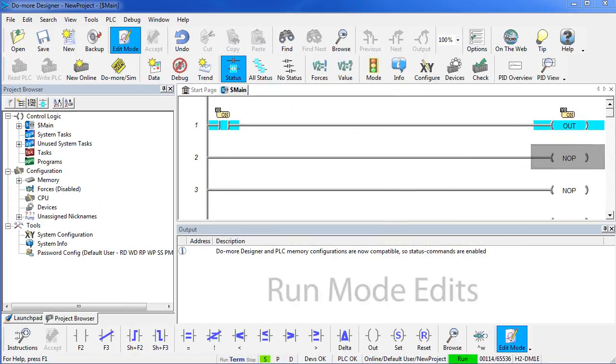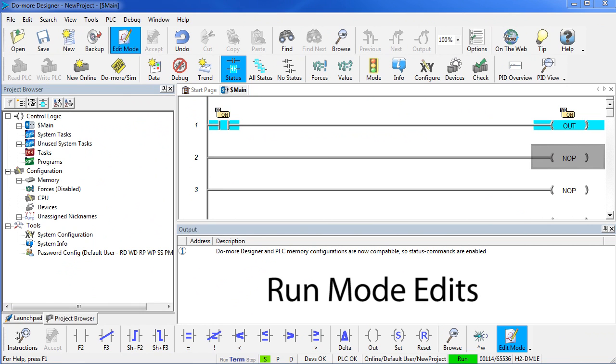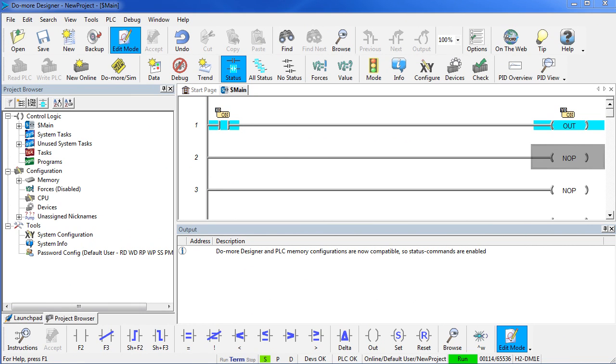One of the cool things about the Do More is you can make a run mode edit. That means you can download a program while the PLC is running. Let's do an example.